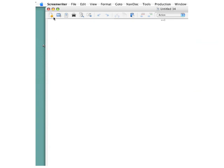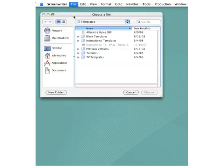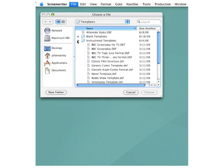But built into this document is all of the formatting that's appropriate for this format of script. Let's close this, go back to the File menu, choose again New From Template, and take a look at this folder for Instructional Templates. You'll see the same formats here that you saw up in this folder for Blank Templates.